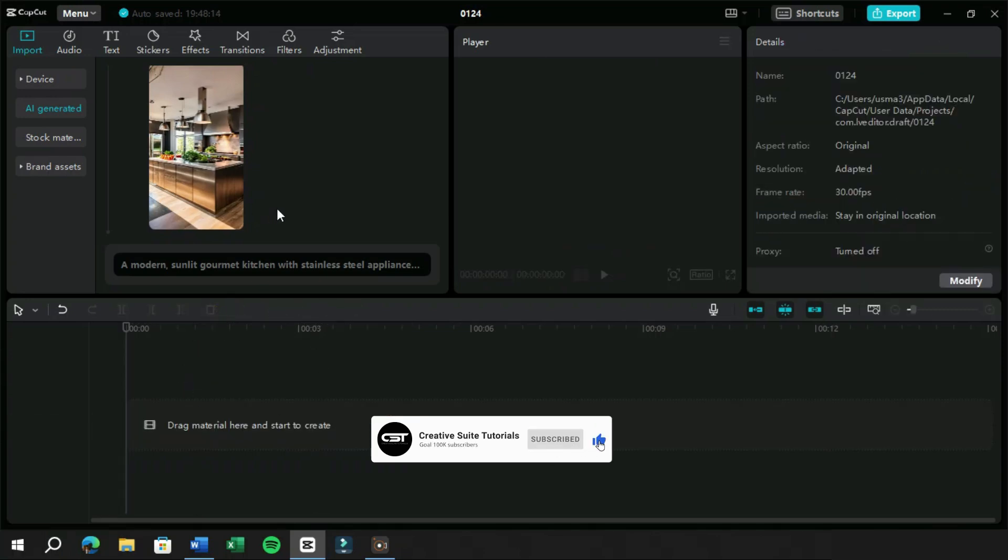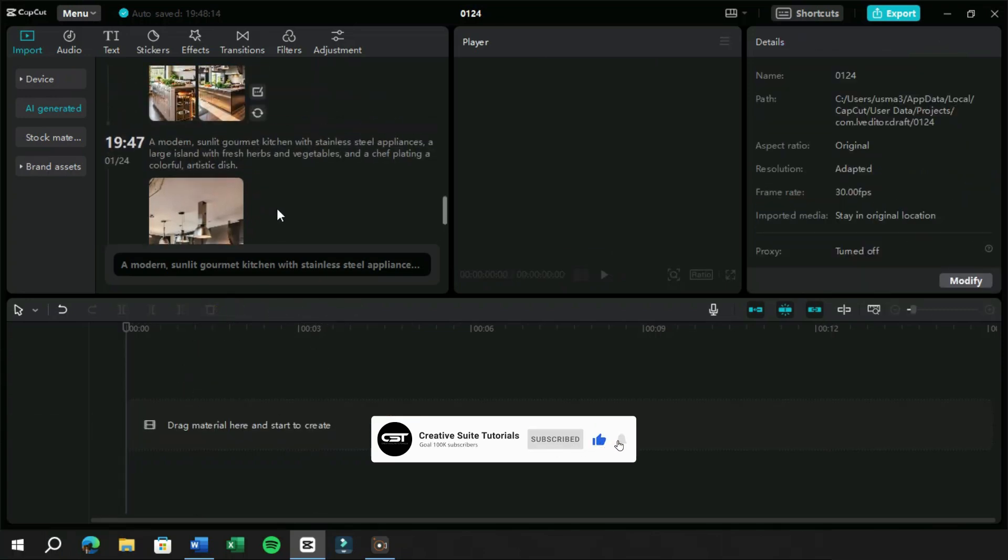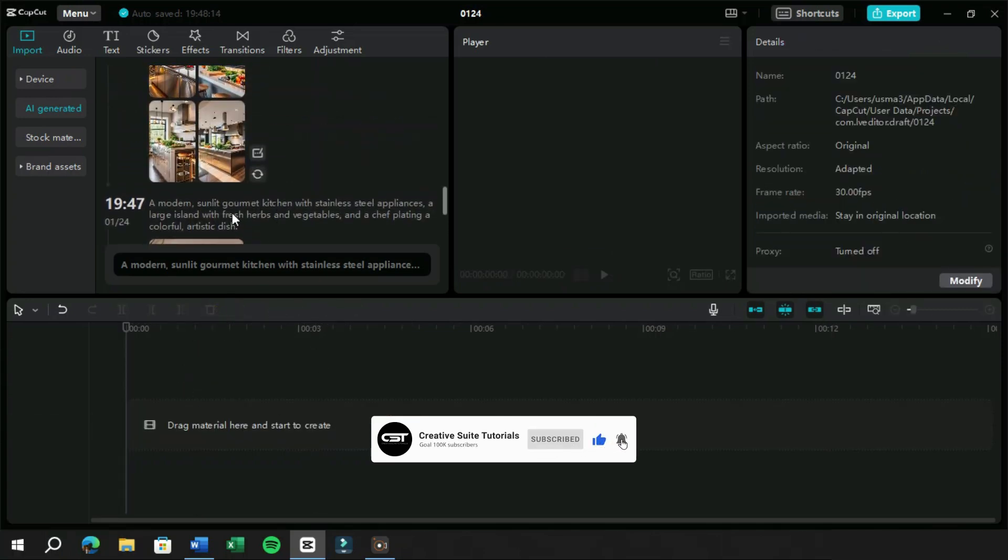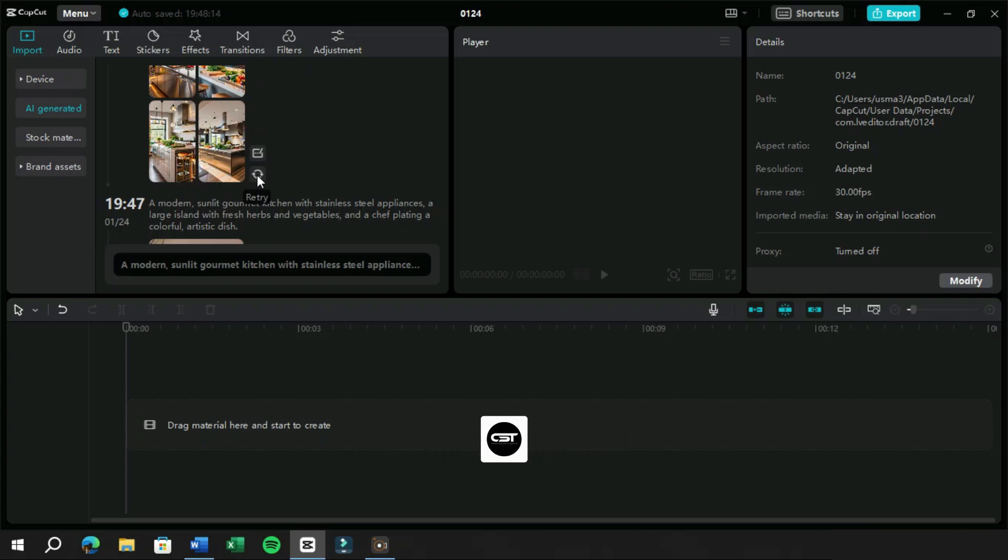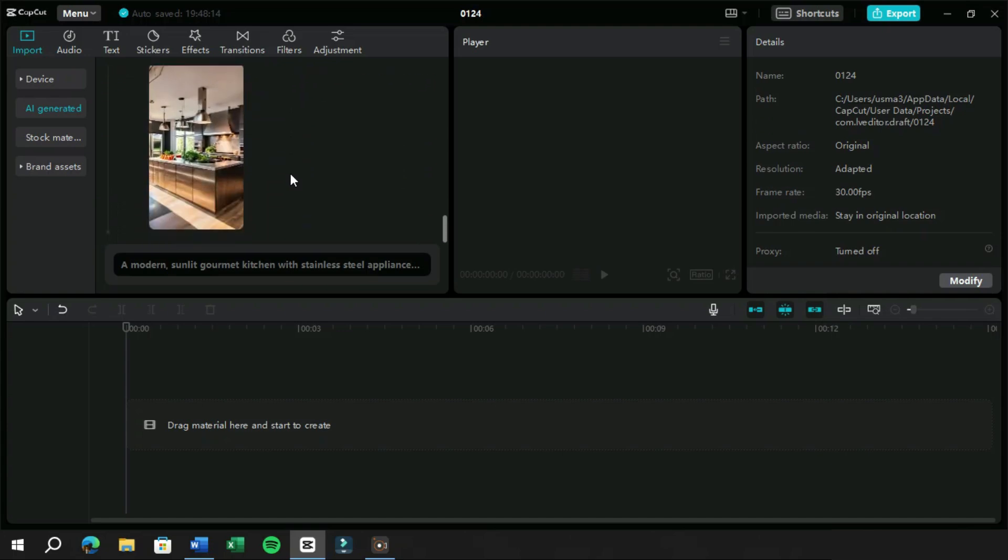Now our all previous images created will remain here for 30 days. If we want to retry the image generation using the same prompt, we can click on the retry button.